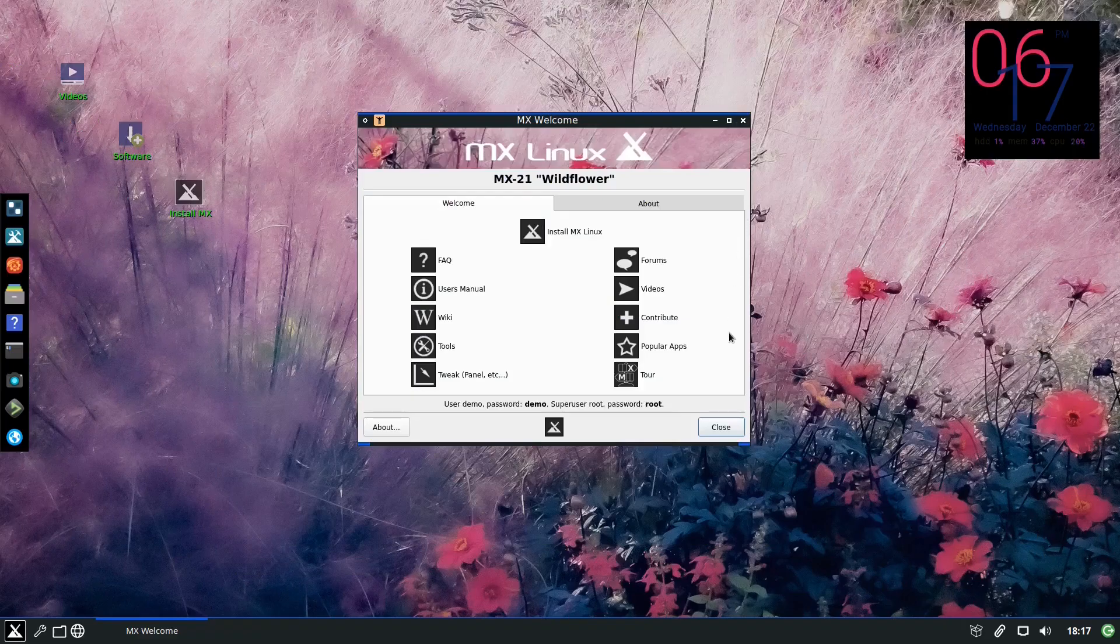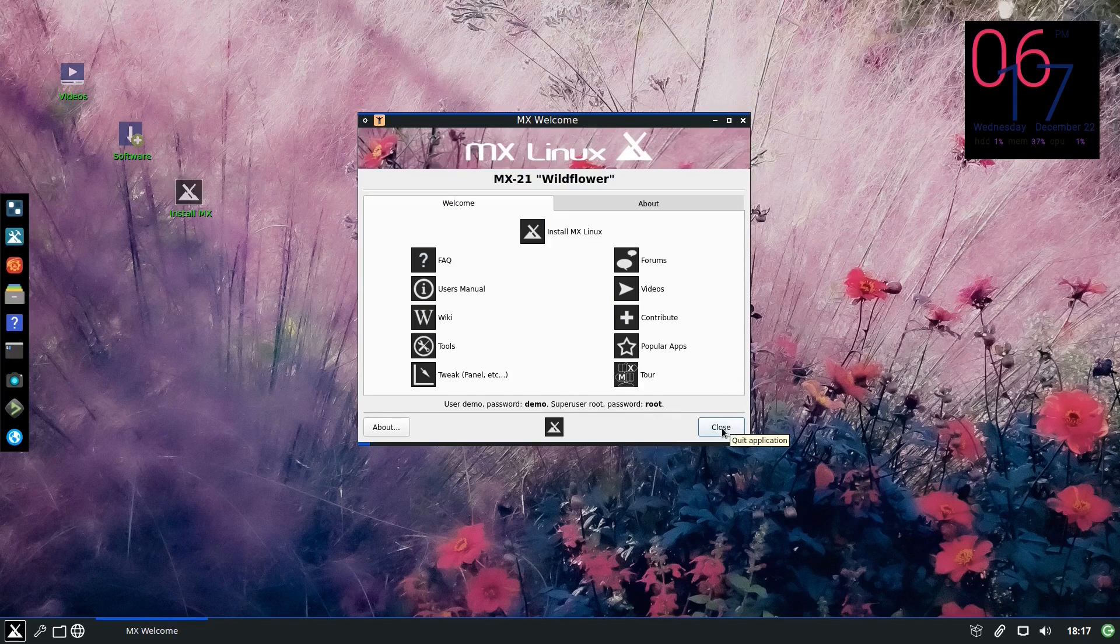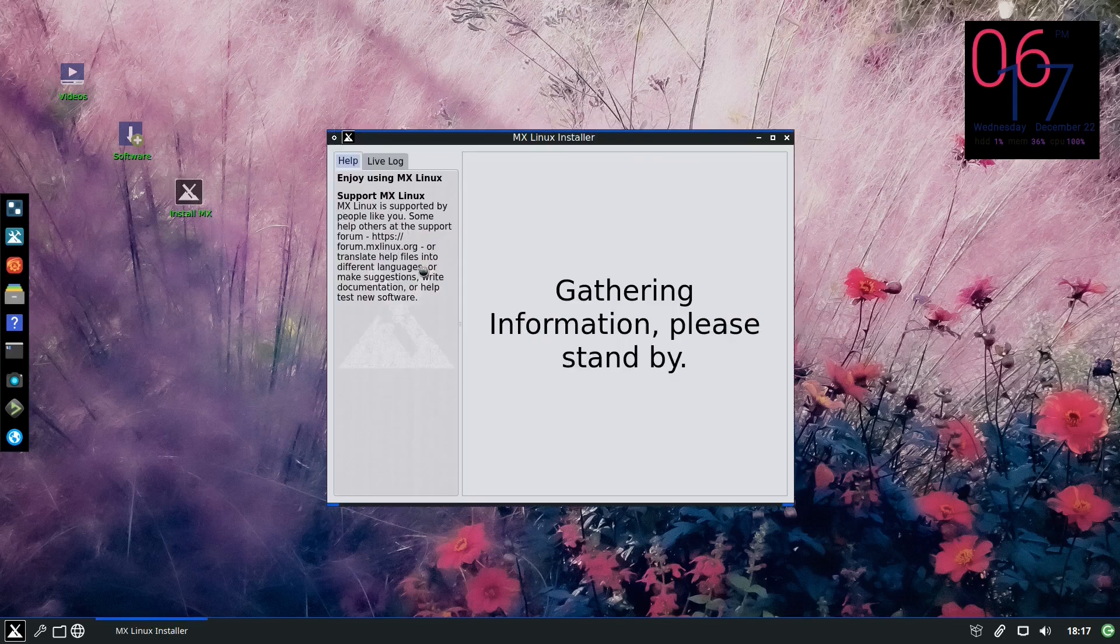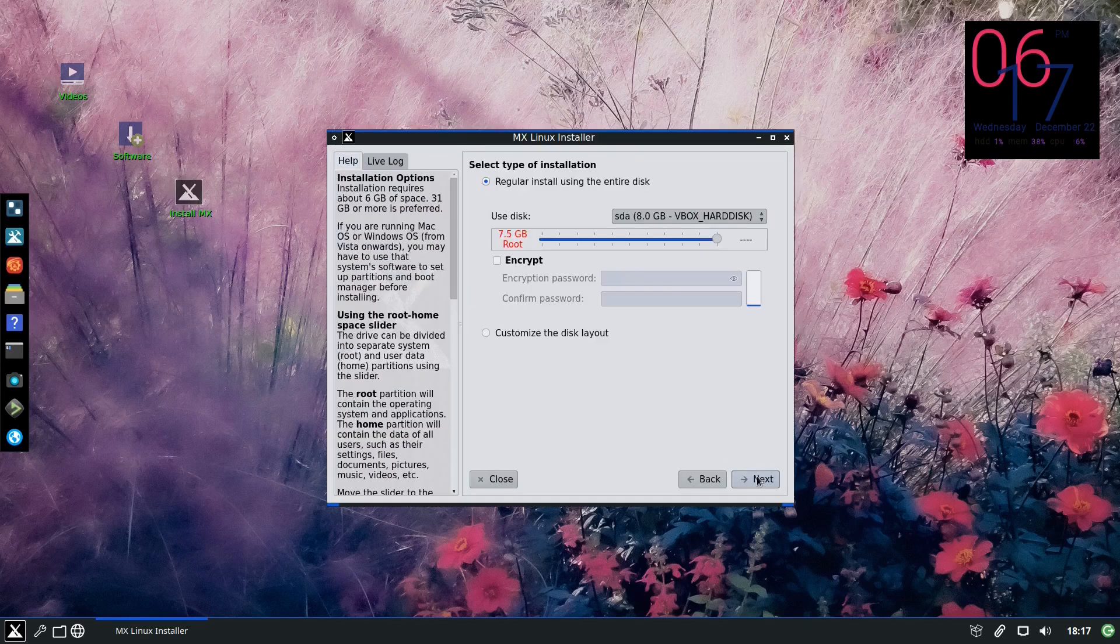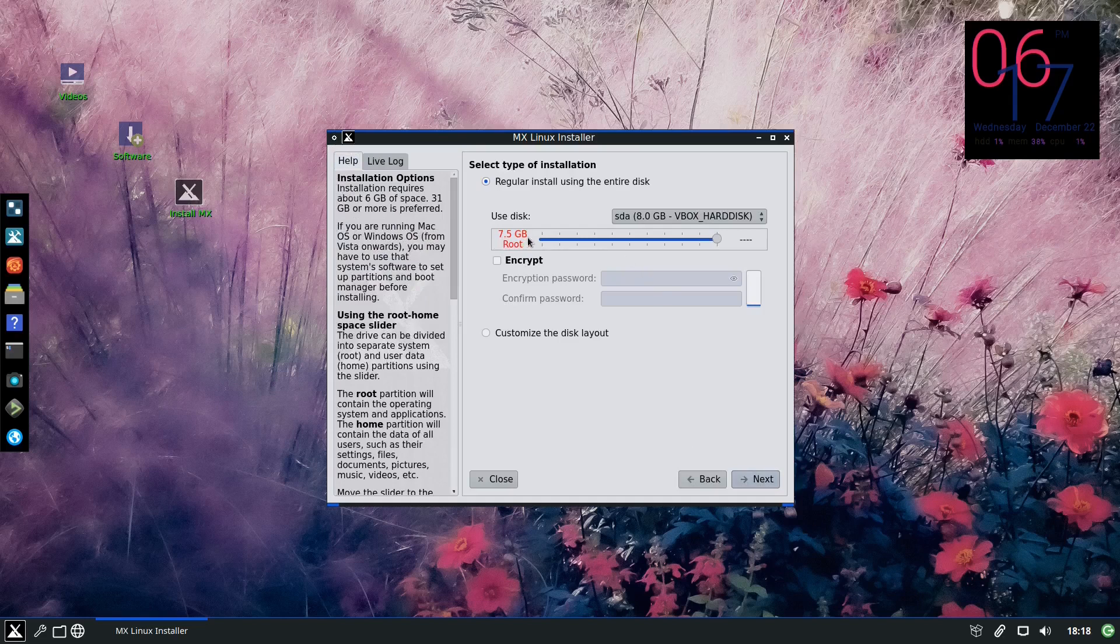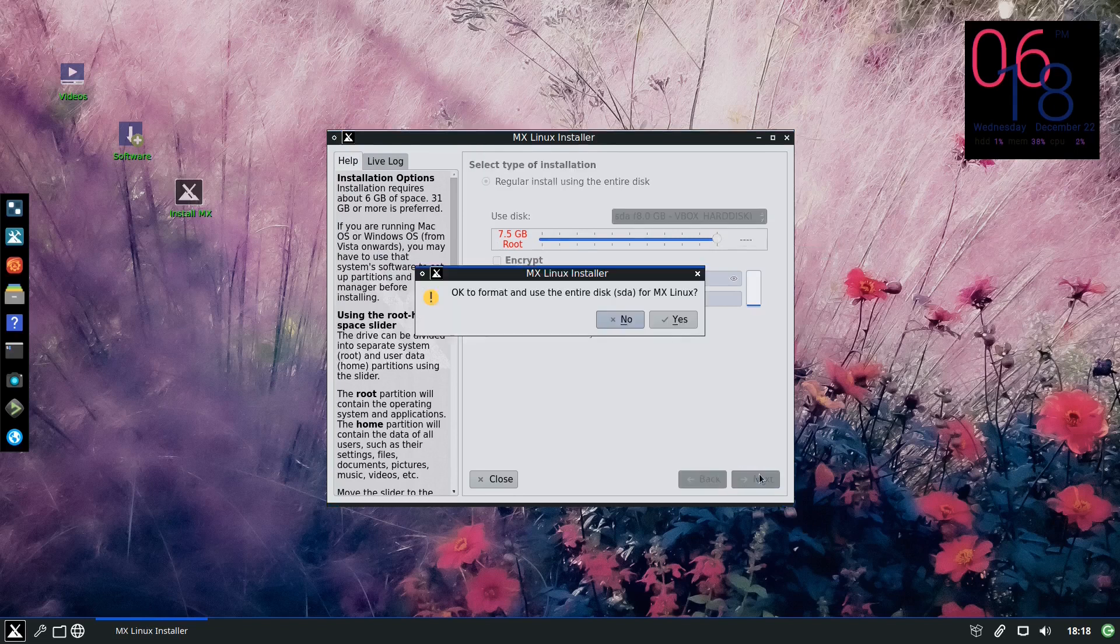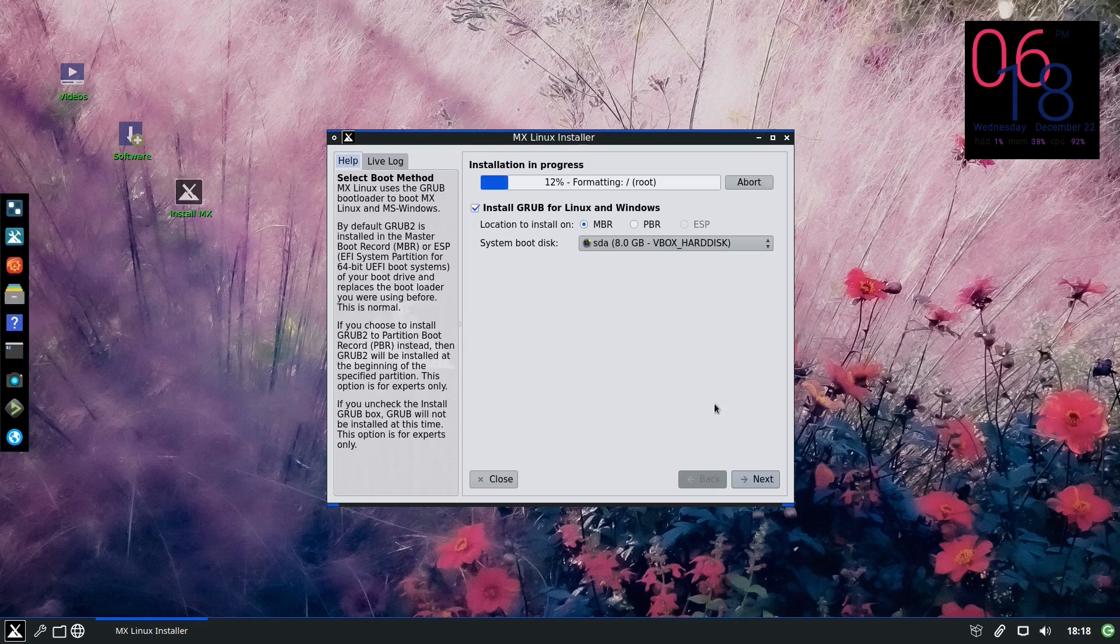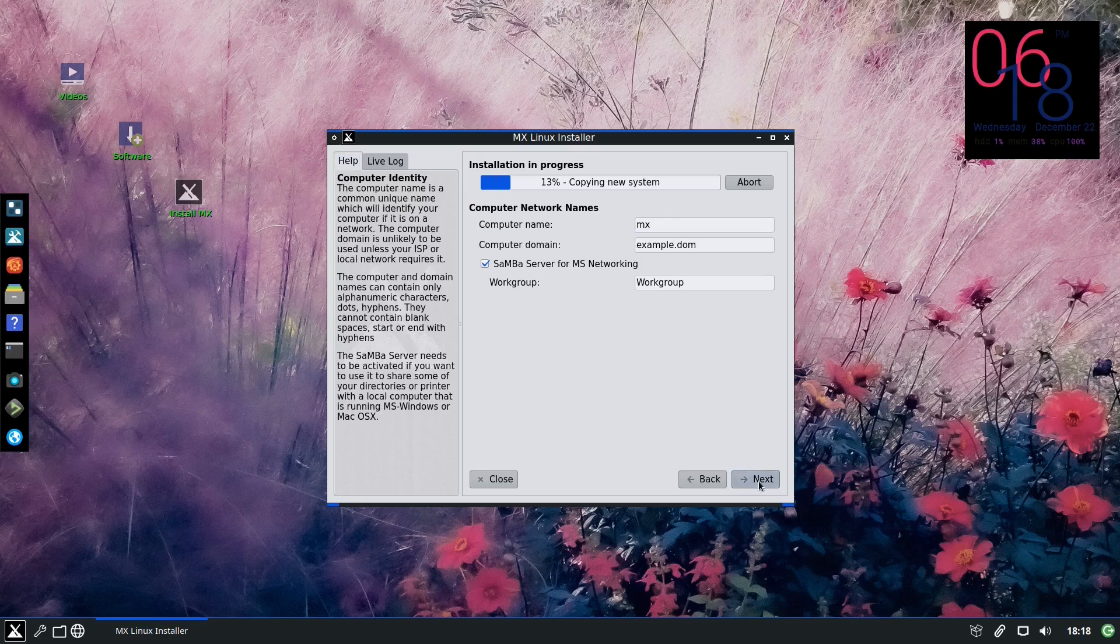So we are now in the graphical interface. The welcome screen, let us close it and we will install MX Linux. Next, okay next. Here it is the combined root and home, so it is 7.5. The same partition for root and home, put yes. We need to partition, I will put also next. The computer name or the host name, we leave it MX.